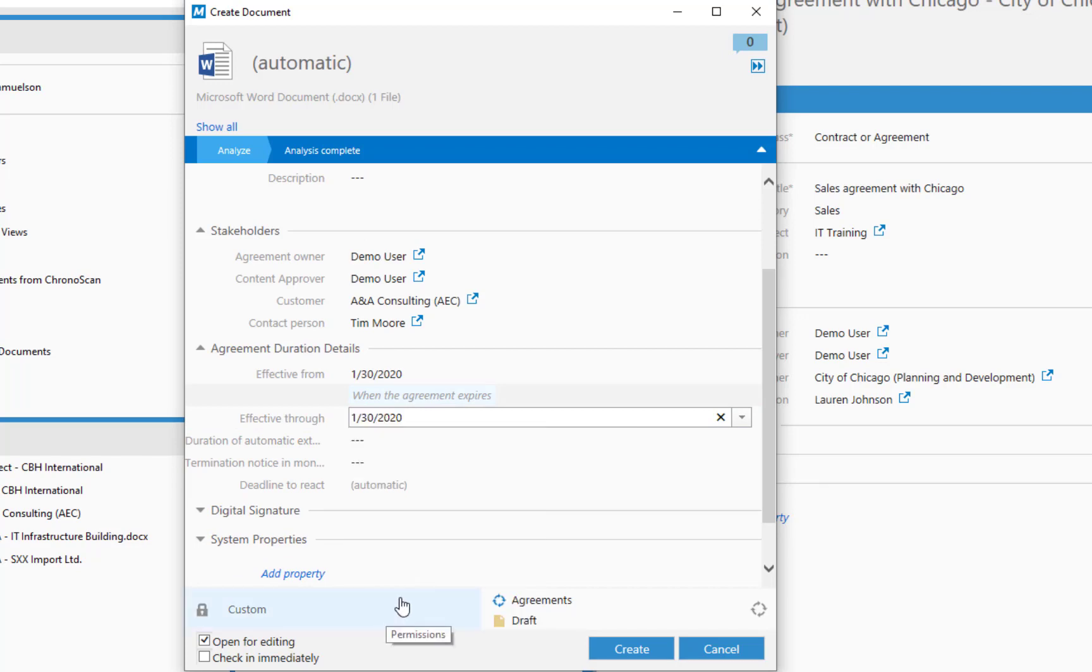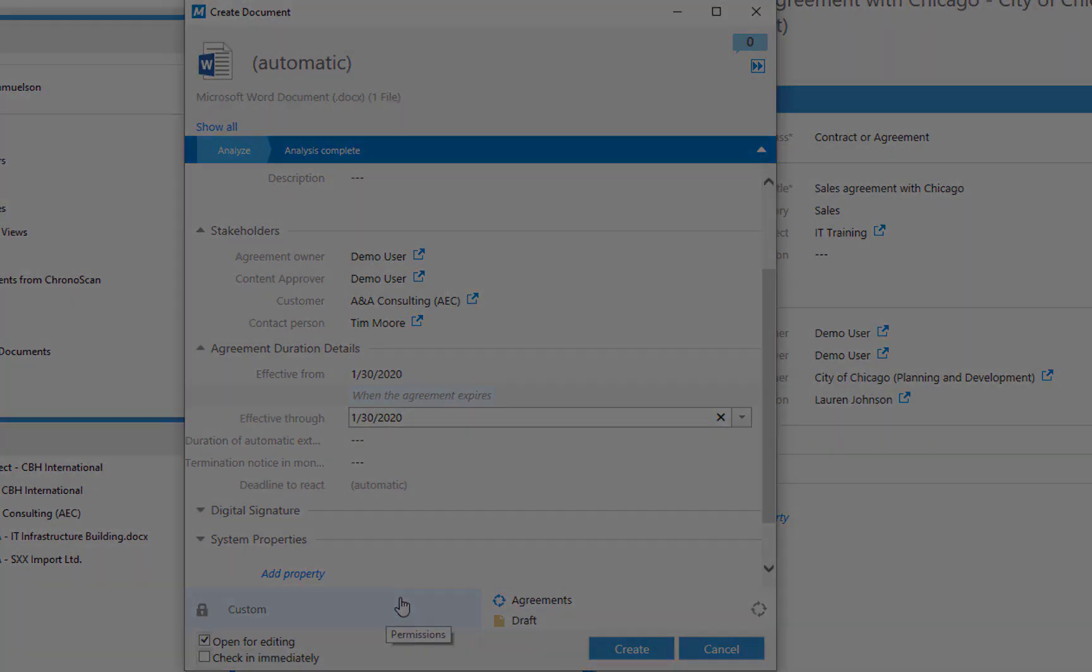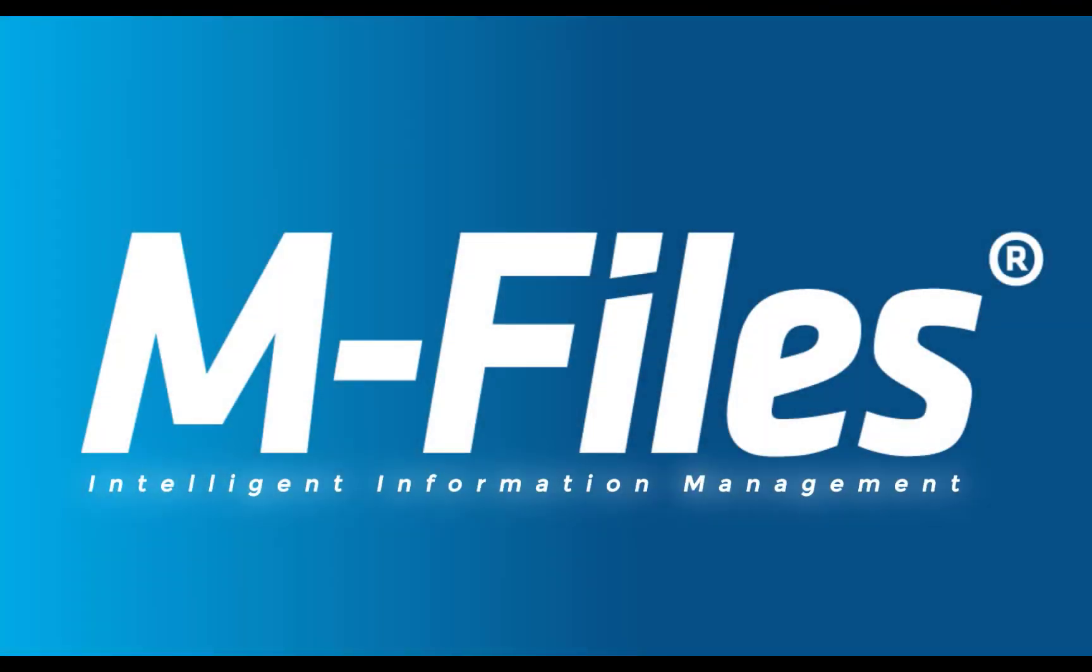How's that for making document management easy? There are plenty of great things to learn about M-Files, so why don't you head to the next video and I will tell you more about them. See you soon!